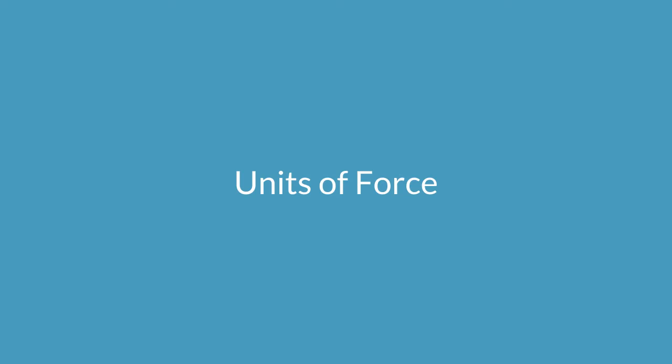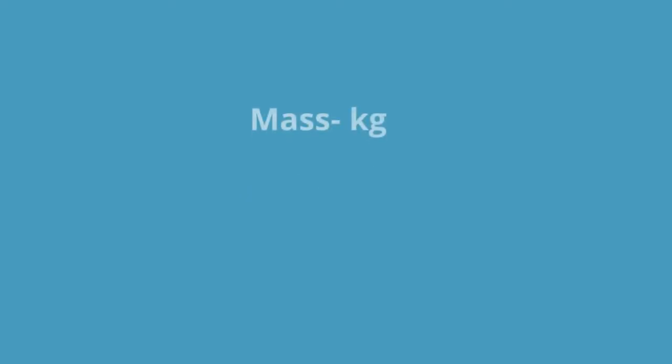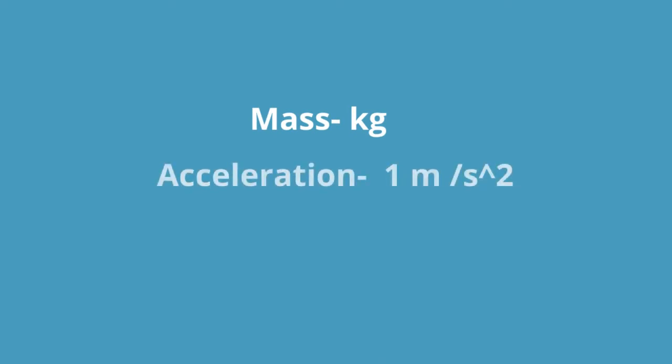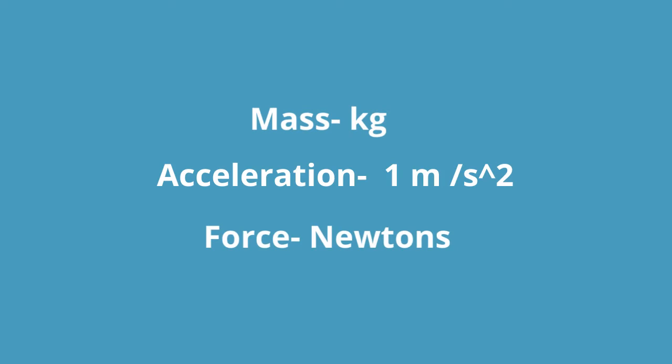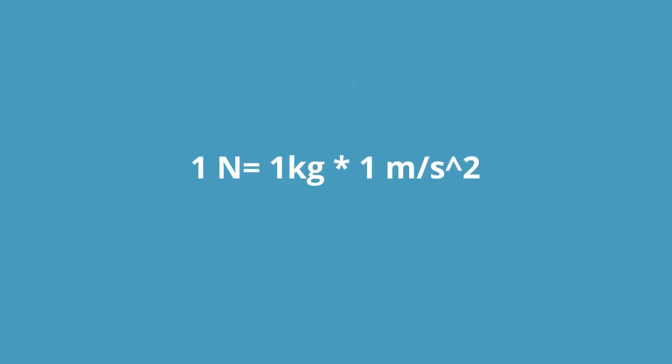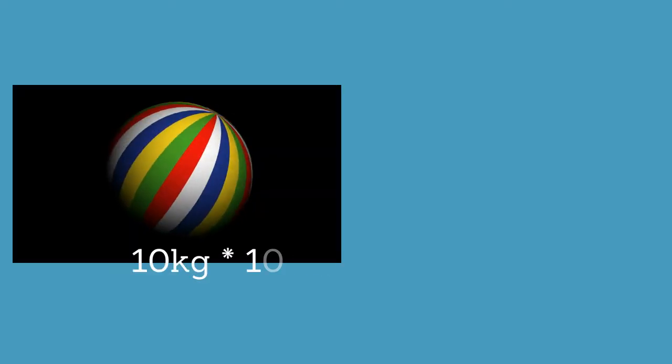Now time for units of force. Mass is typically measured in kilograms. Acceleration is measured in meters per second squared. And force is measured in newtons. One newton is one kilogram times one meter per second squared.